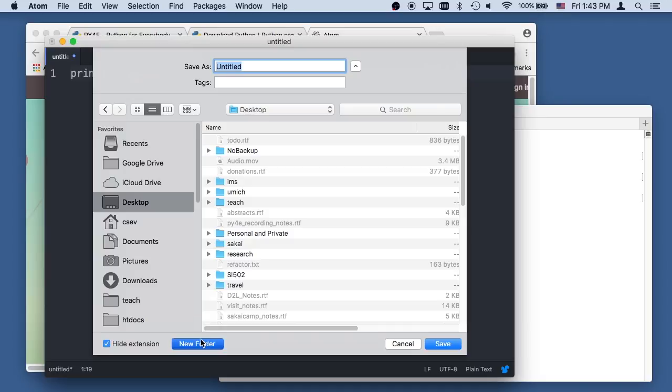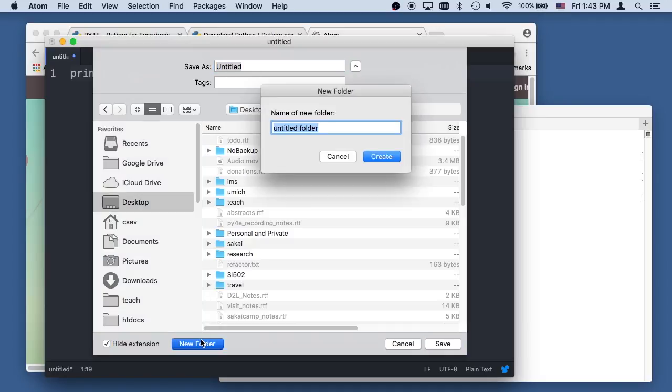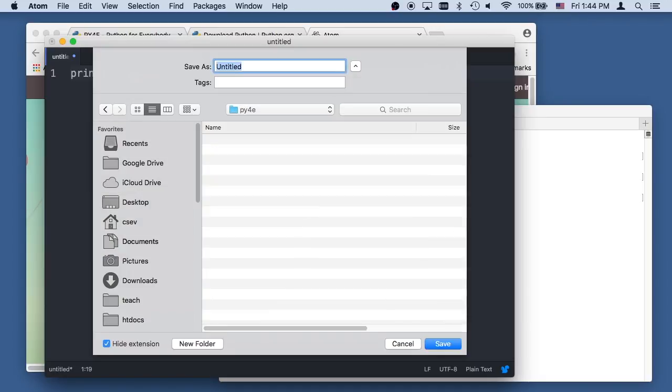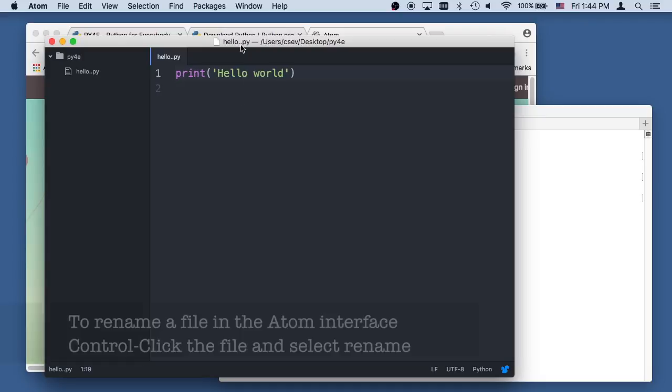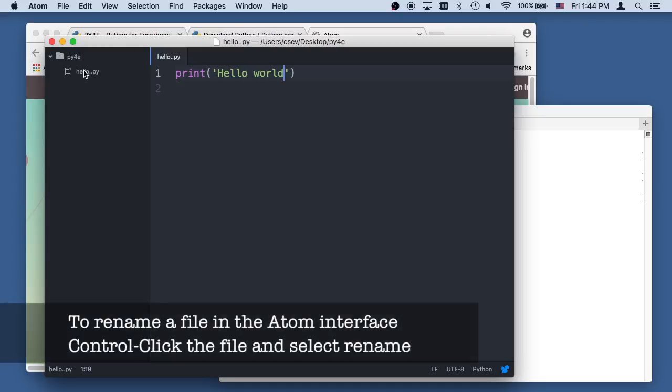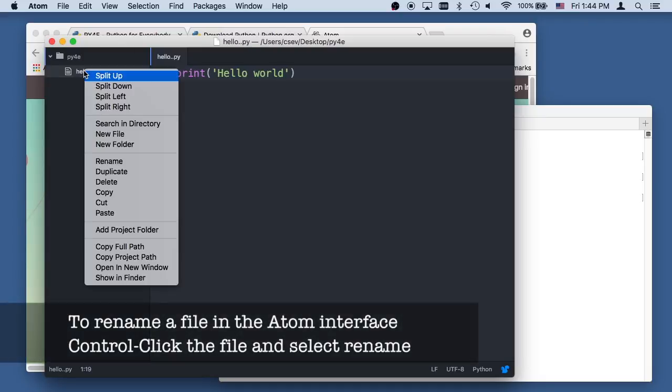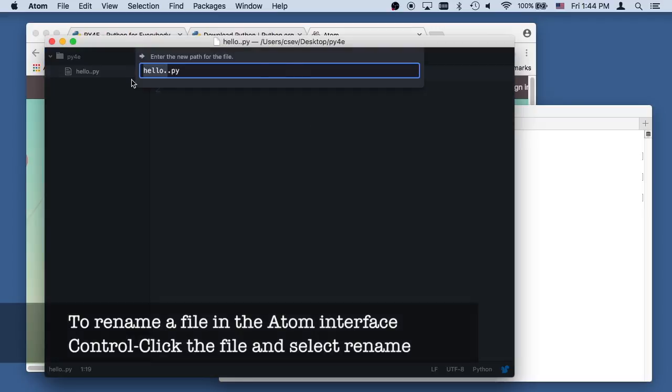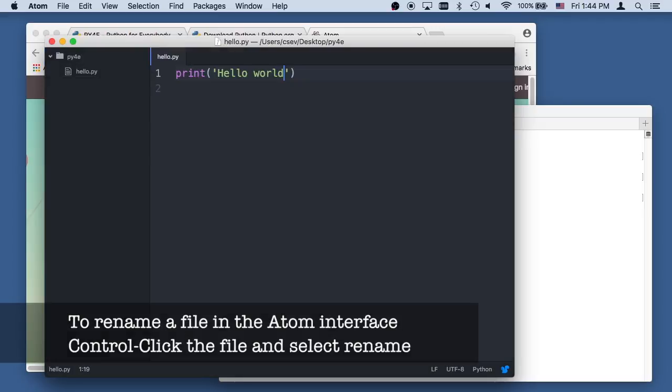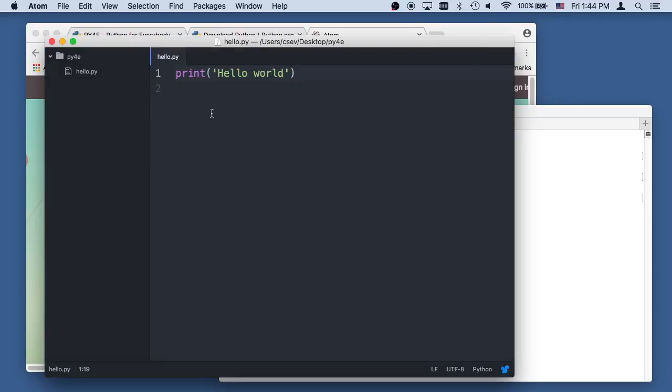I'm going to go into my desktop, and I'm going to make a folder called py4e. I'm just calling this hello.py. Oh crud. Got to rename it. I ended up with two dots. Hello.py. There we are.